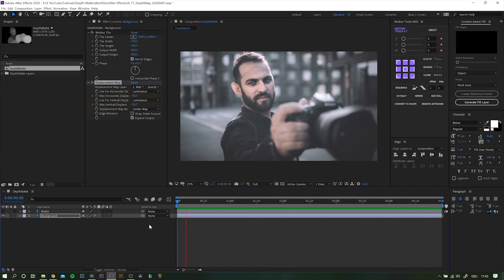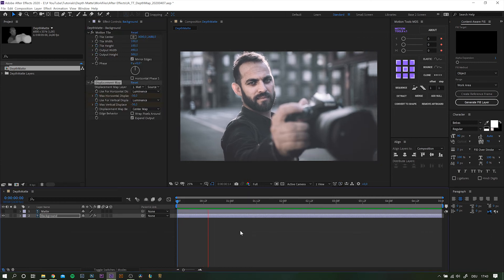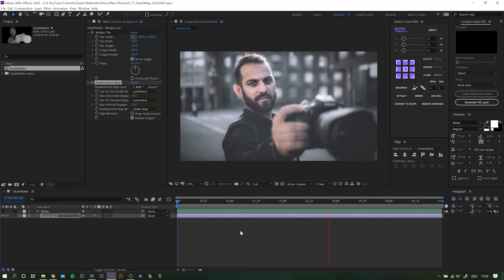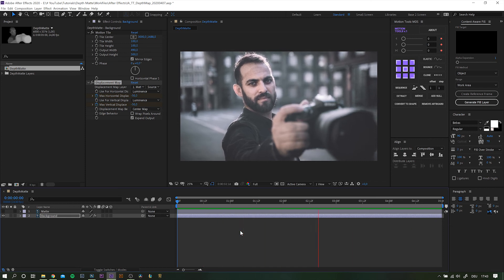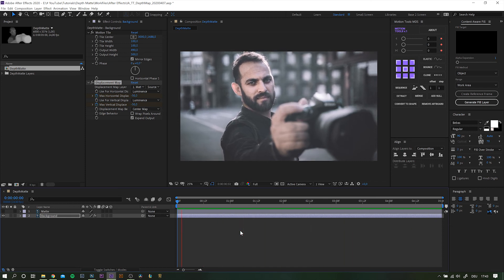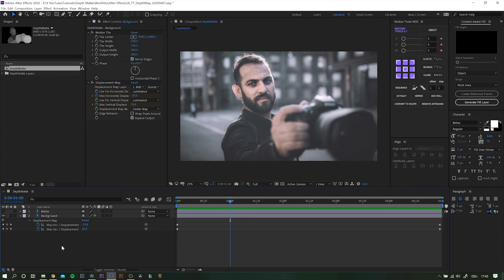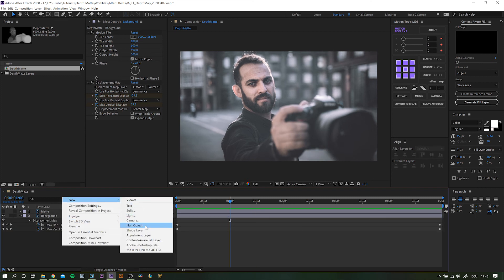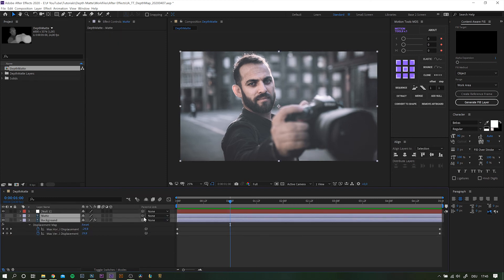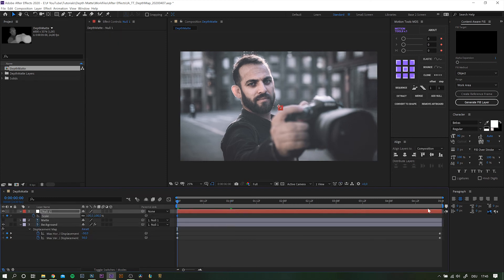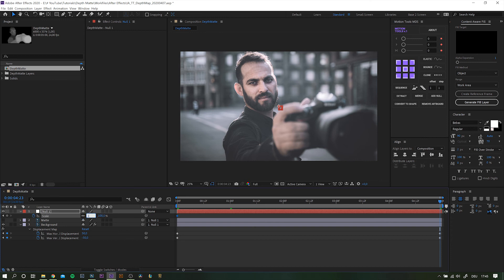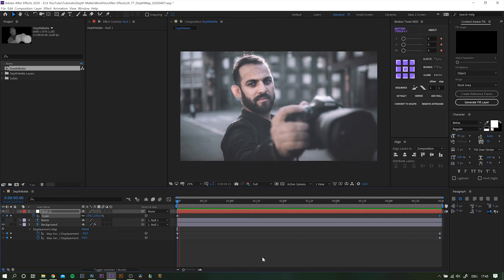As you can see, the defined parts of the image react differently to the settings. And that's all the magic behind it. To add more interest, we can simply zoom in slightly by creating a null object. Parent both layers to it and scale up just a tiny bit.